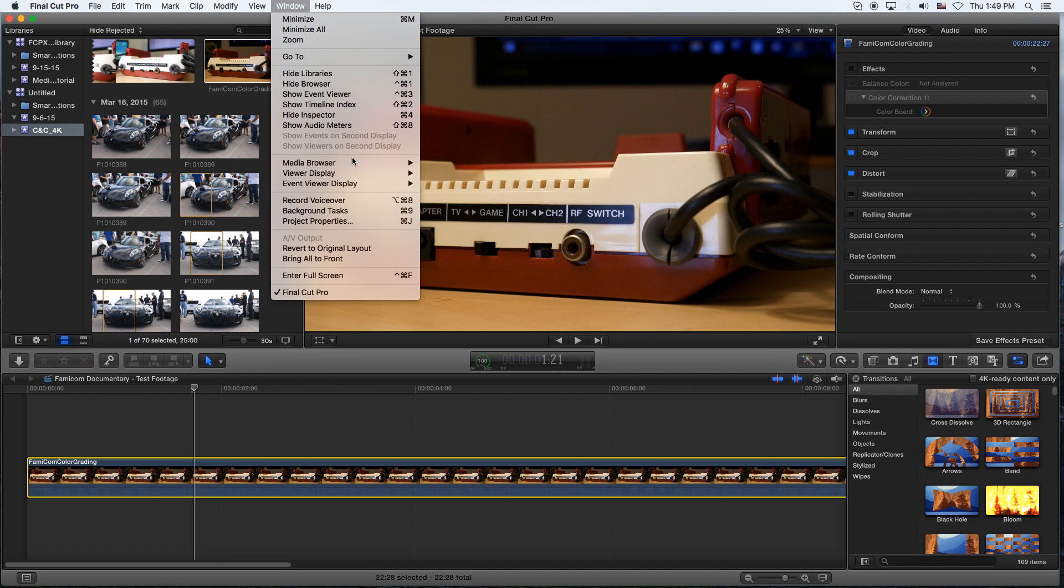Then you go to the window menu item and you go down to the record voiceover. And there's also a keyboard shortcut to the right there, not left, to the right. That requires you to do Option, the Apple key, and the number eight.